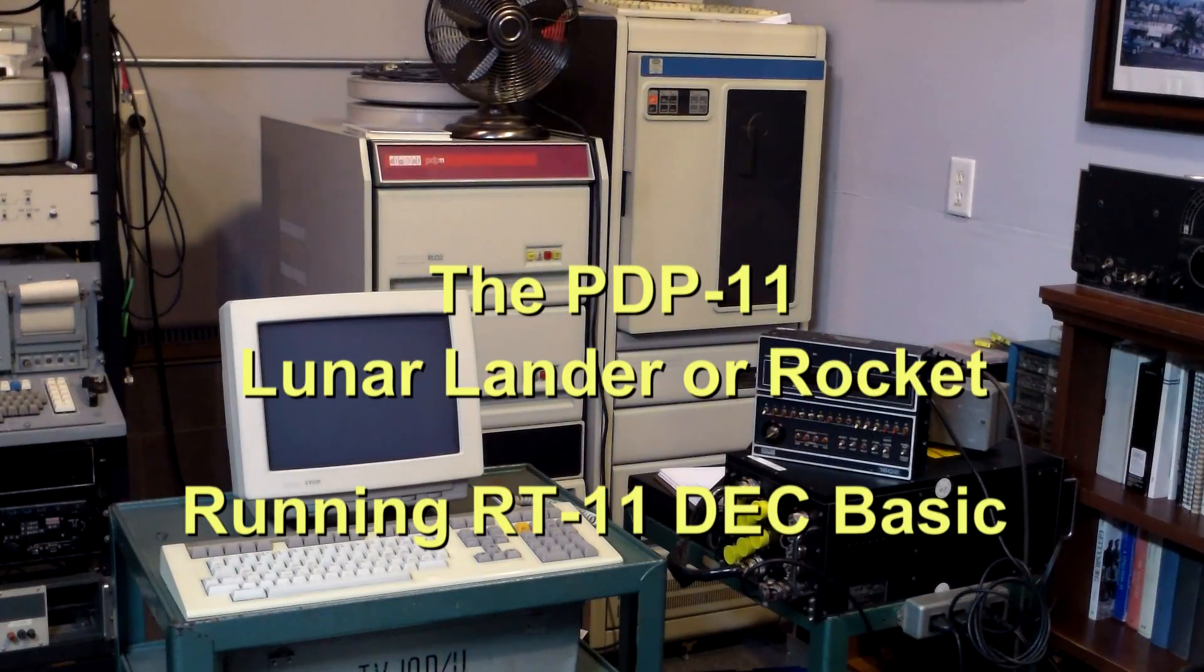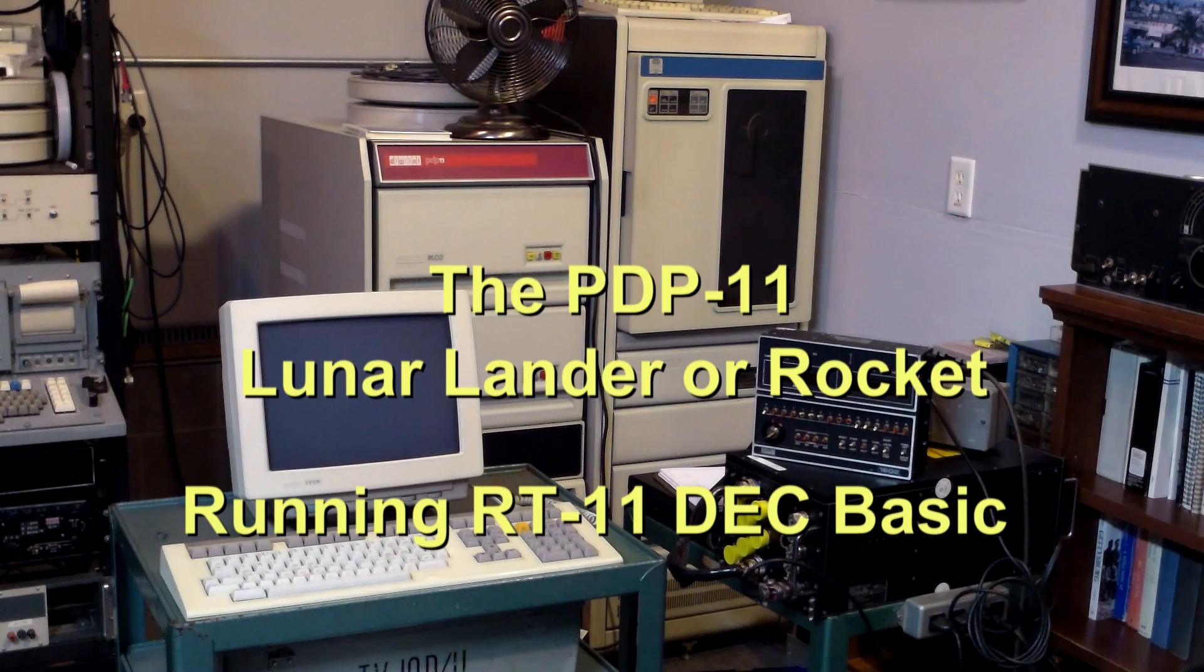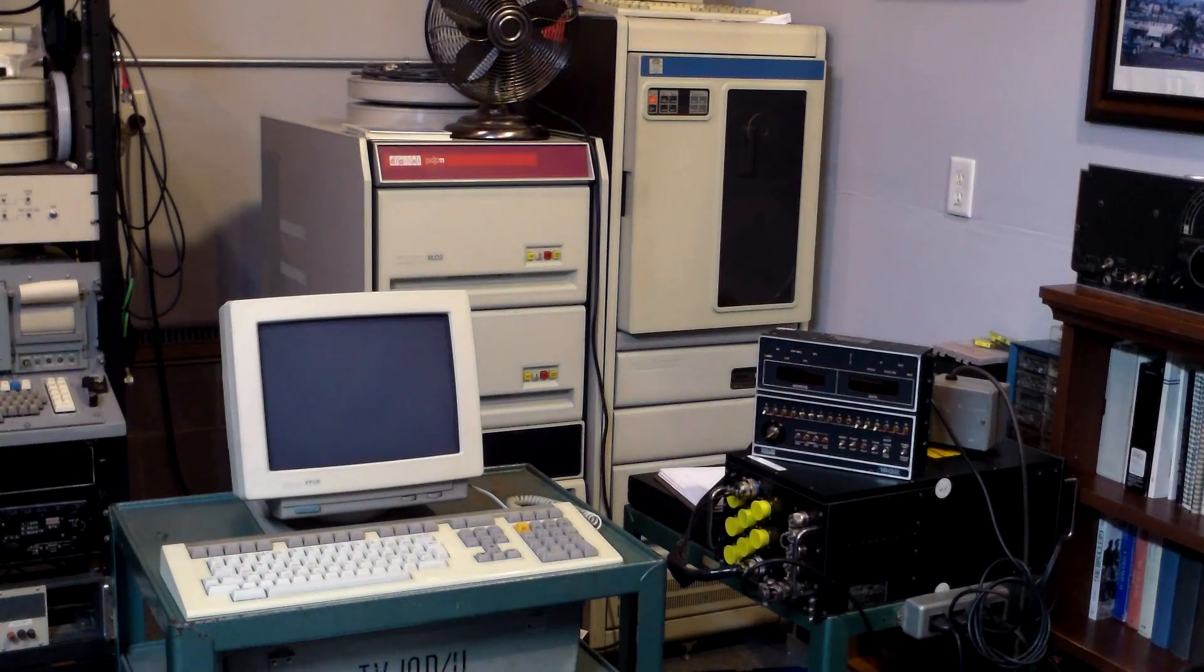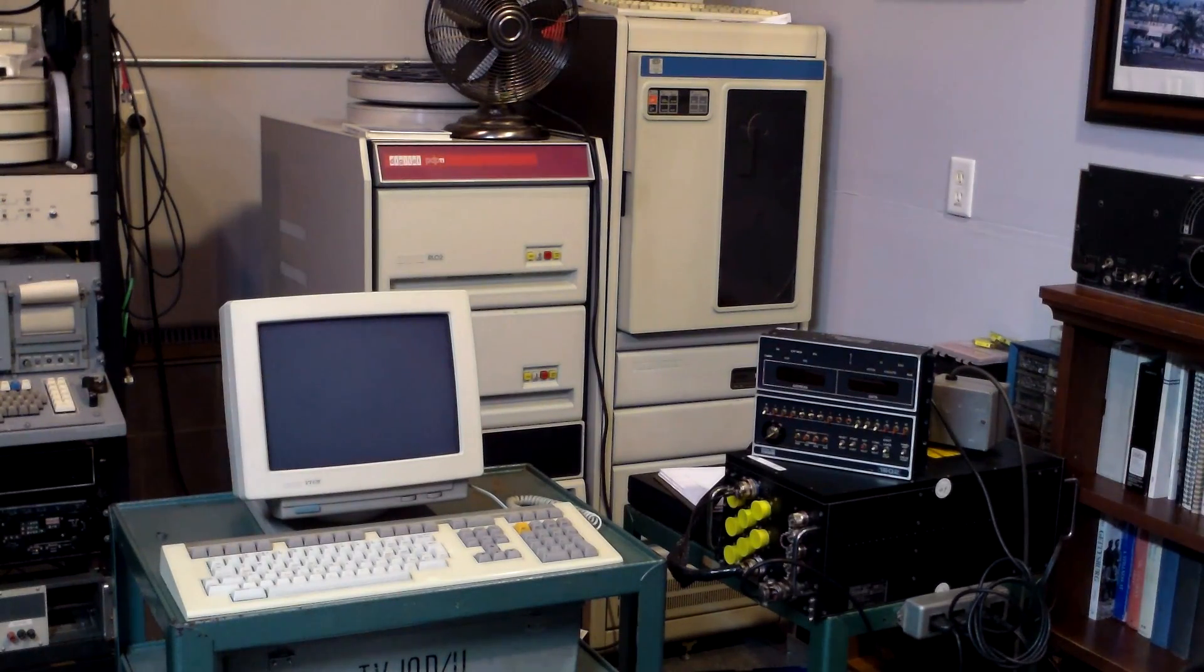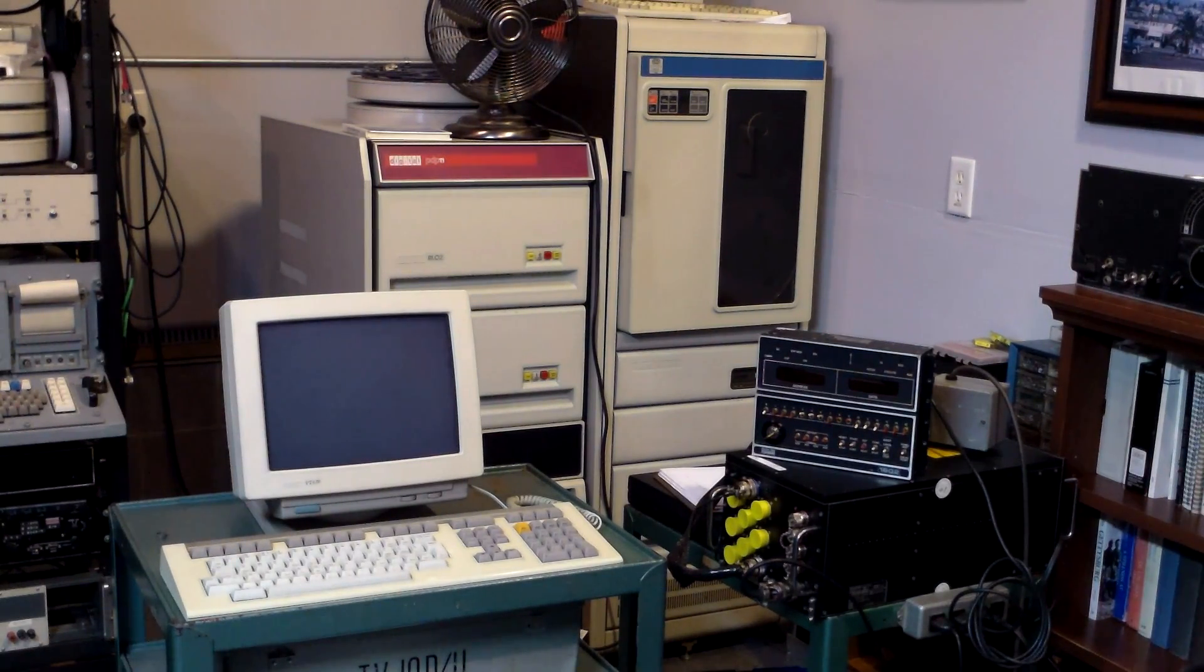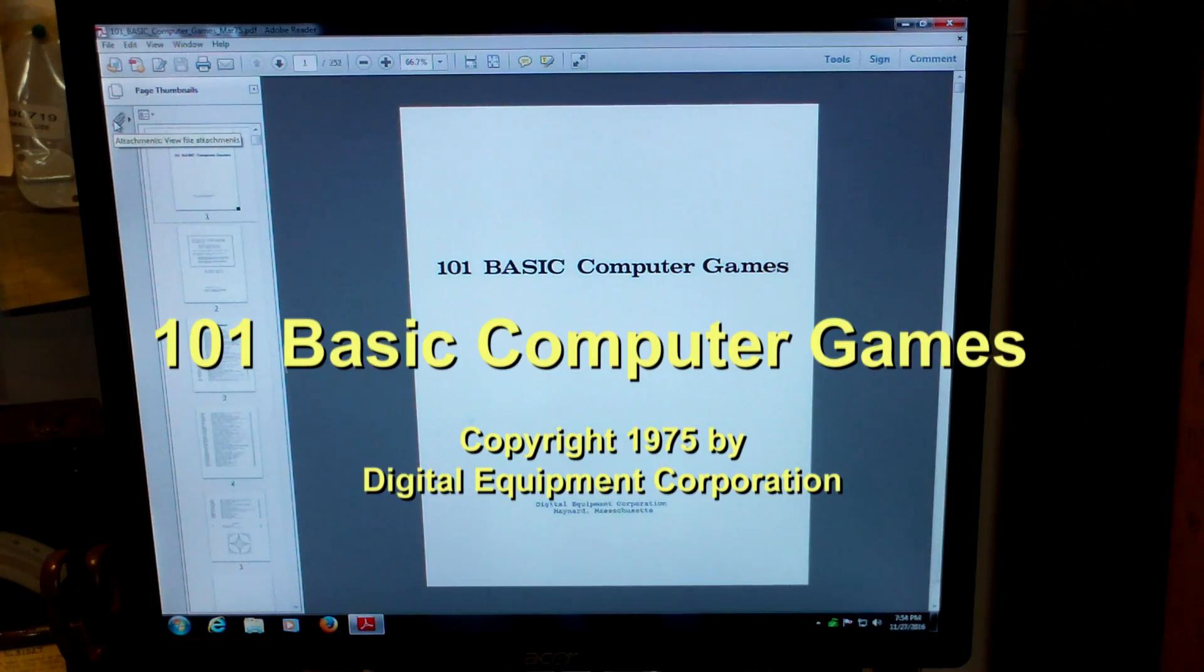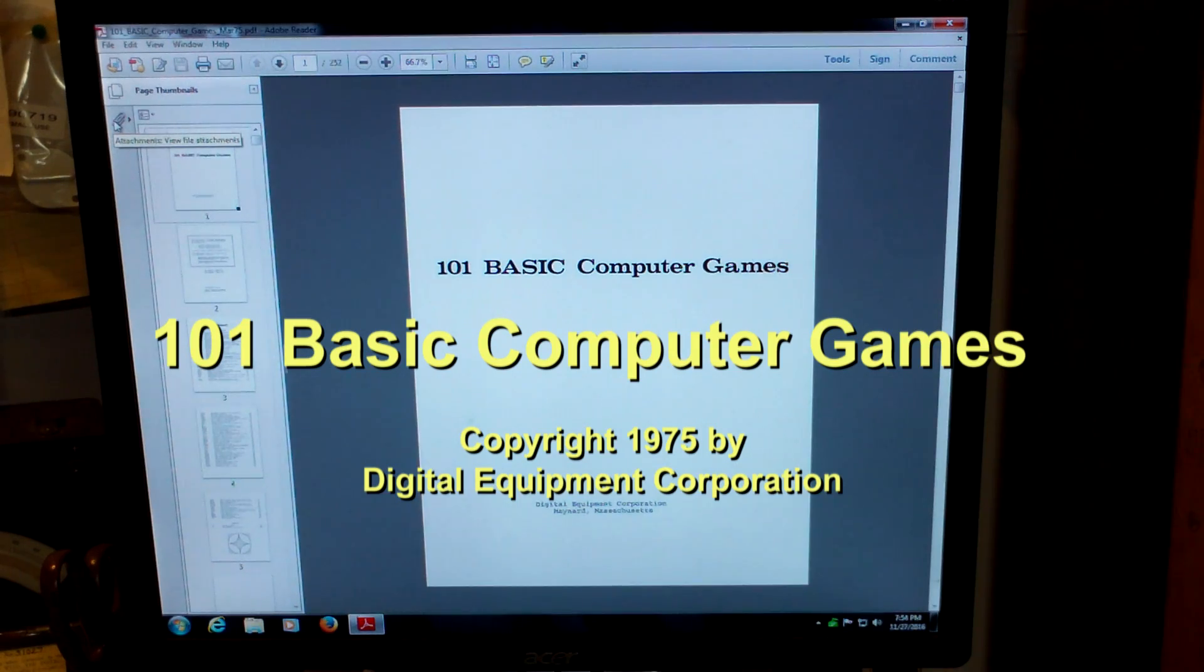Originally, Lunar Lander was written to run under Vector Graphics on a GT40 PDP-11 graphics terminal. In this case, I'm using RT-11 Basic, Deck Basic, to run a version of a similar program. The code was from the Deck 101 Basic Computer Games book. So we'll go ahead and start the system.